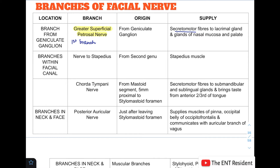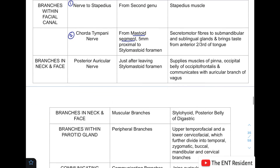Within the facial canal there are two branches: the nerve to stapedius and the chorda tympani nerve. The nerve to stapedius takes its origin from the second genu and supplies the stapedius muscle. The chorda tympani nerve takes its origin from the mastoid segment, 5 mm proximal to the stylomastoid foramen, and gives secretomotor supply to the submandibular and sublingual glands, and carries taste sensation from the anterior two-thirds of the tongue.